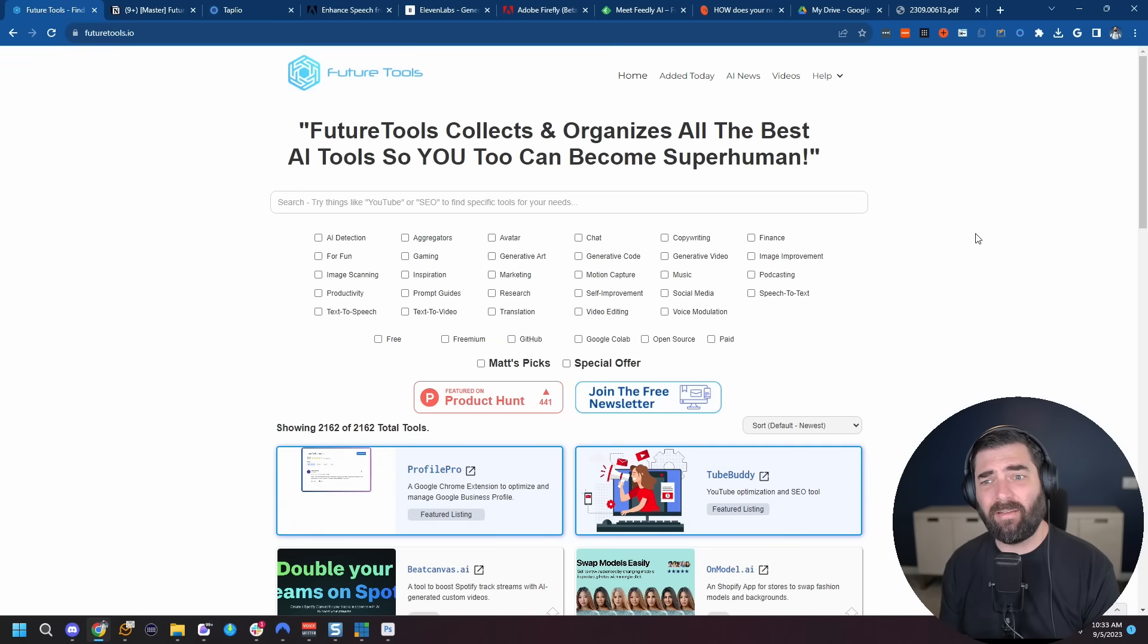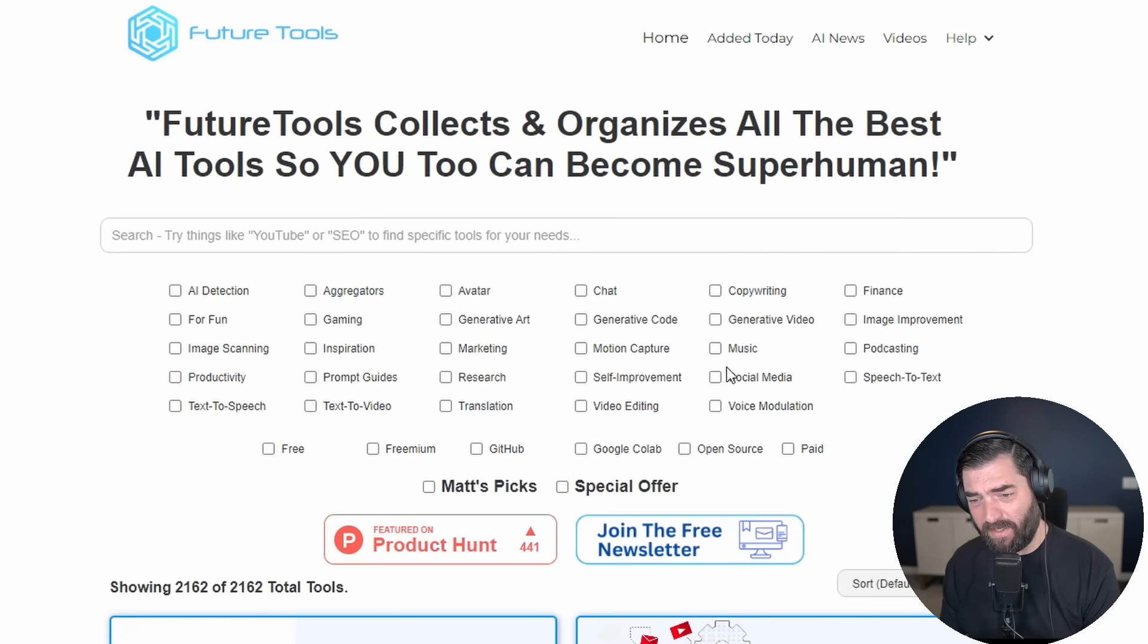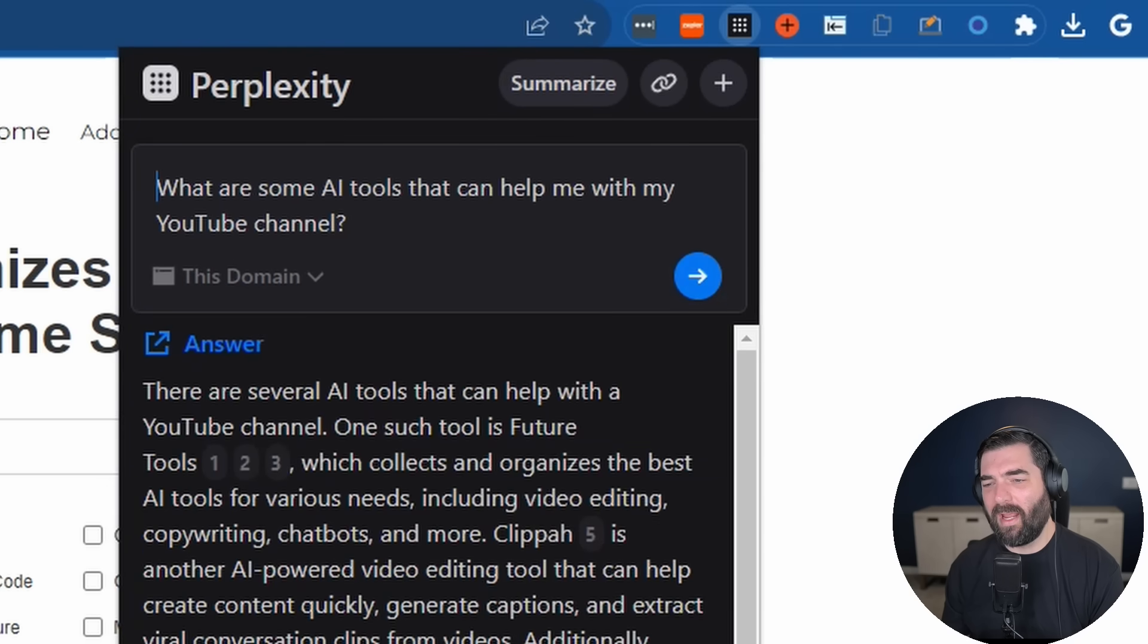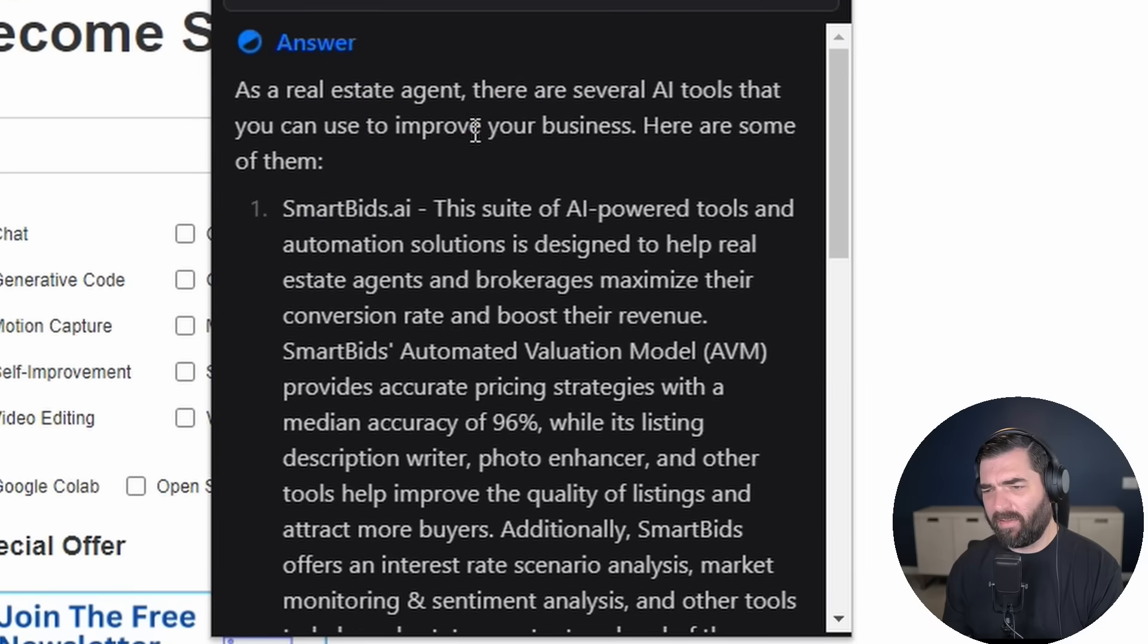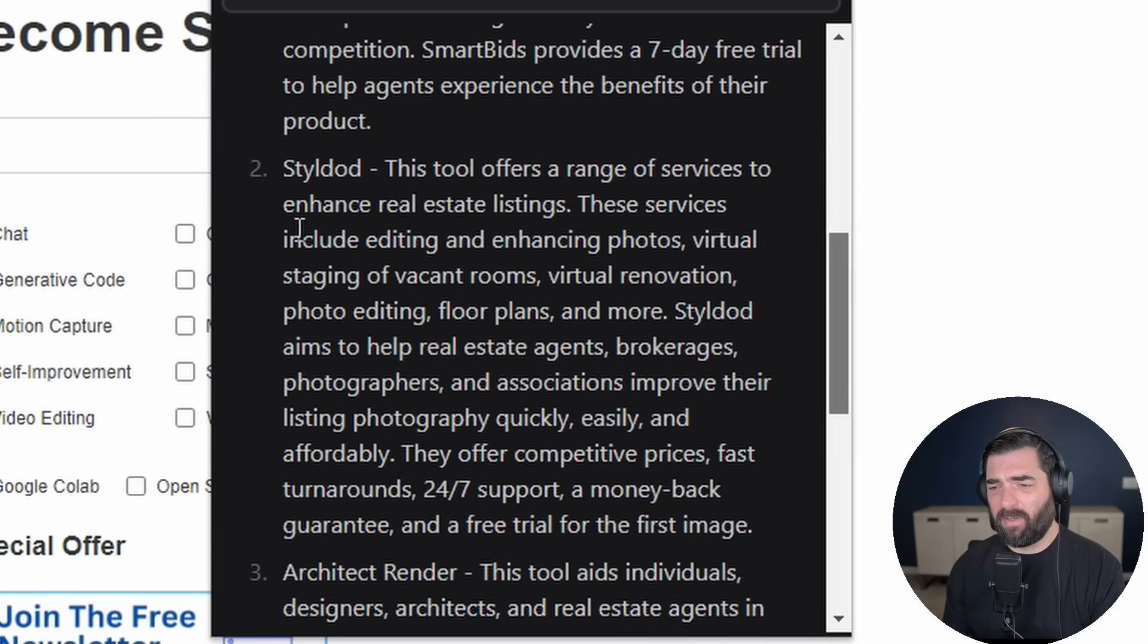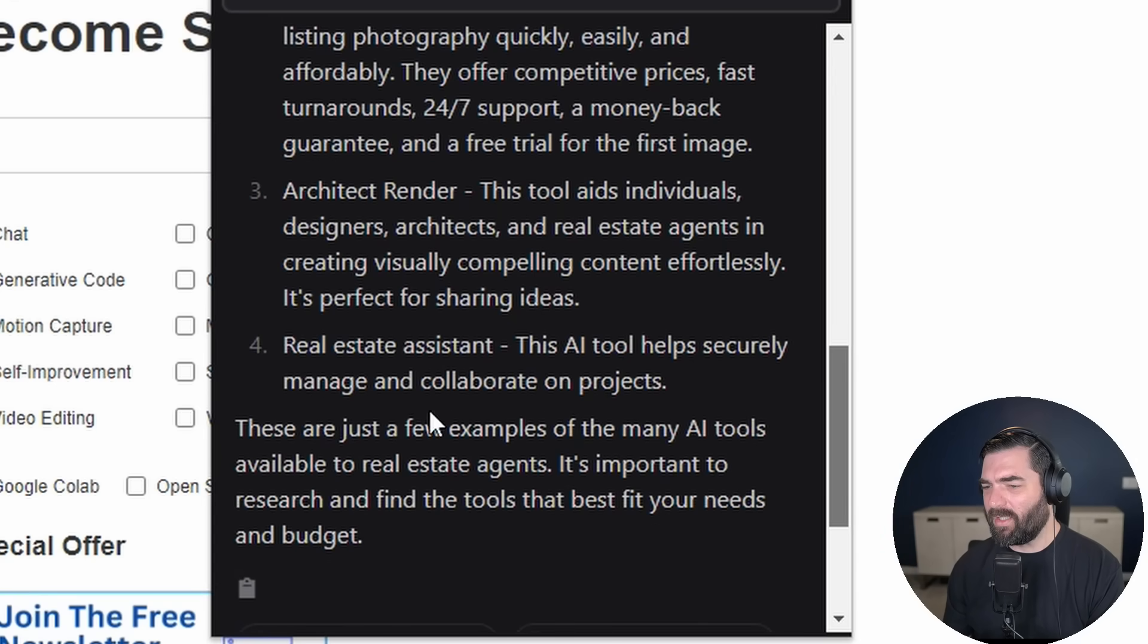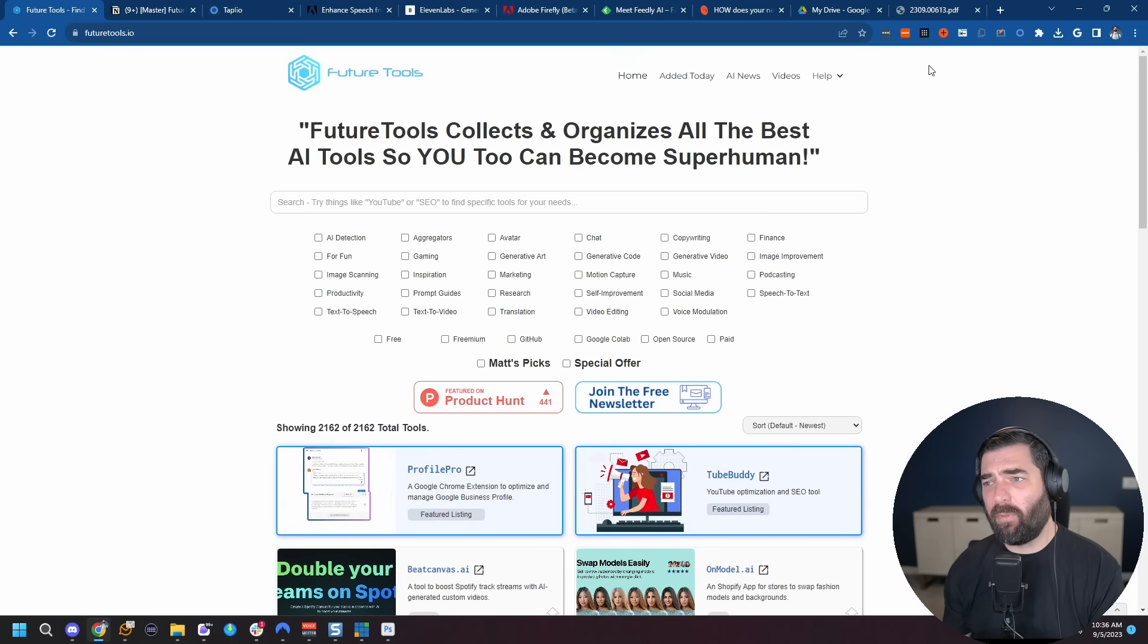It can also search entire sites. Let's say you're on this site called Future Tools, which, by the way, has been getting some updates lately. Let's say you need to find a very specific tool on the site. You can come up to Perplexity plugin up here, make sure the focus is set on this domain so it searches the whole site. What are some AI tools I can use as a real estate agent? And it searched the site, found the best responses. So the Perplexity Chrome extension is just a great tool to leverage AI when you're browsing the web and you want to know more information about the specific page or the specific domain that you're on.